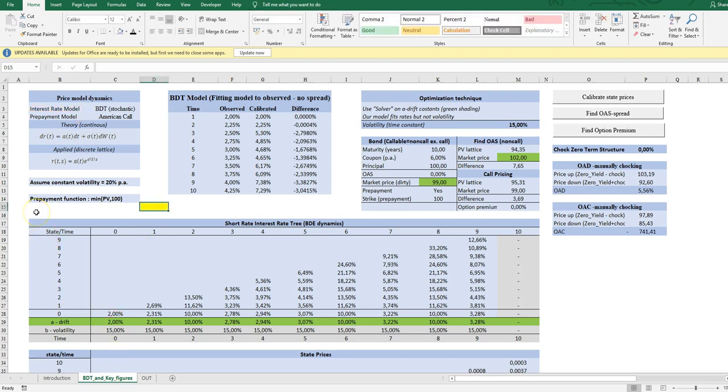Whenever we price a mortgage bond with a callable feature, we need two main engines: an interest rate model and a prepayment model. The interest rate model obviously drives the evolution of future stochastic rates, short rates, and the prepayment model defines under what circumstances the borrower can prepay fully or in part his outstanding debt. We choose the Black-Derman-Toy as a model for interest rates and we choose a simple American call option model as a prepayment model, an American call option with an exercise price of $100.